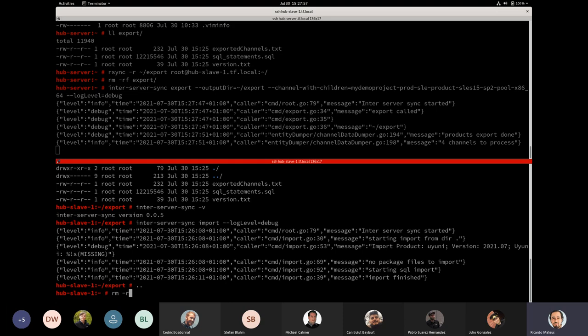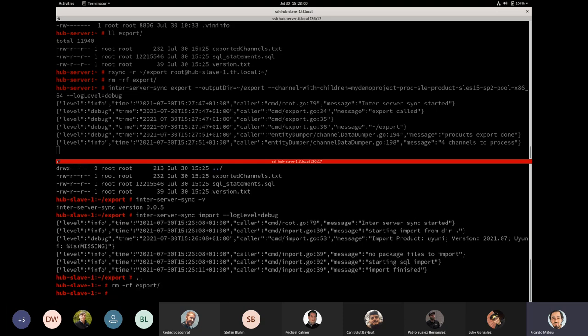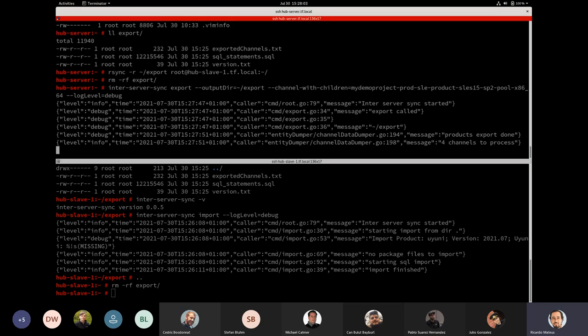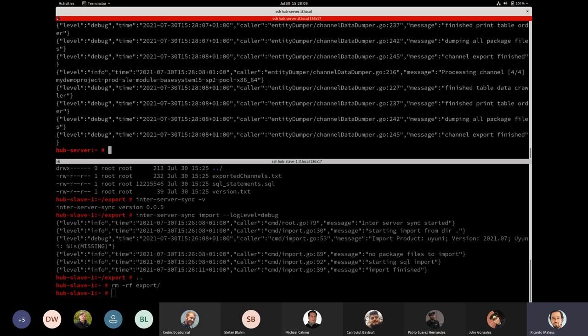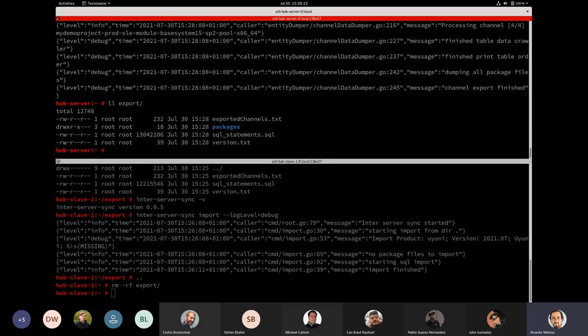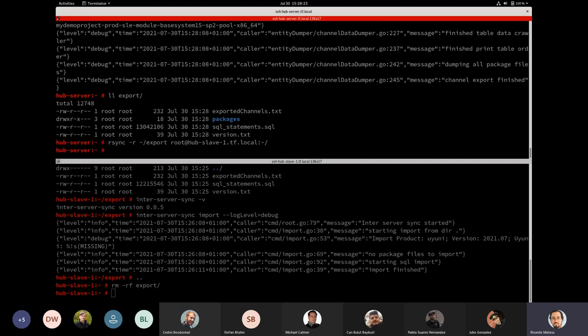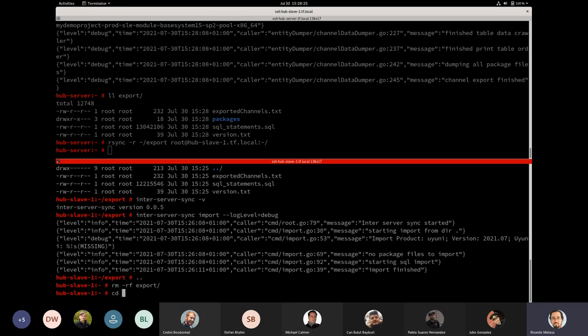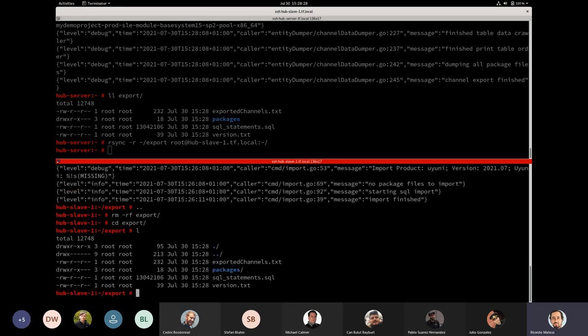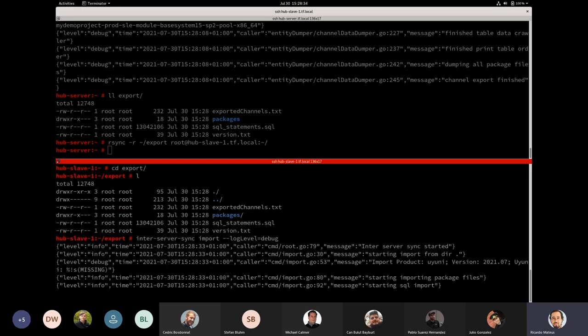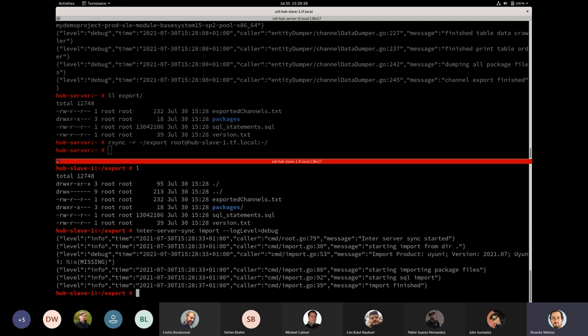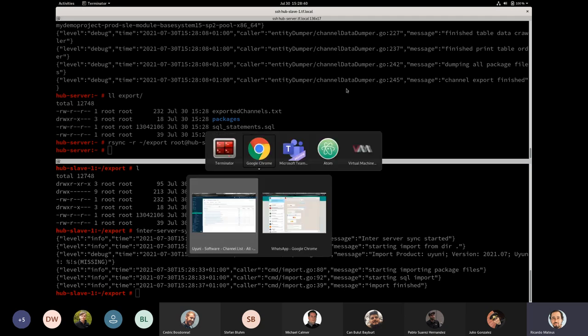So, now back again to the command line. I will remove this export folder to restart again. So, I will export again. The same set of channels. And in the target server, I will take the time to remove the export. Now, it will take a little bit more time because we have some packages in the channel. We have it here. And now, in the export, we see that another folder has show up with the packages that need to be copied. So, let's rsync again.